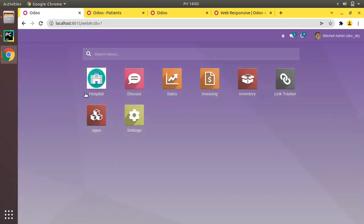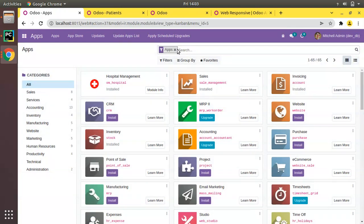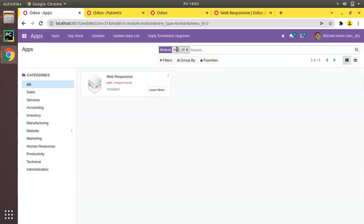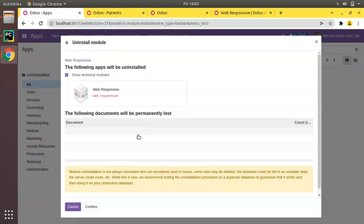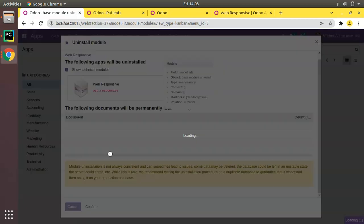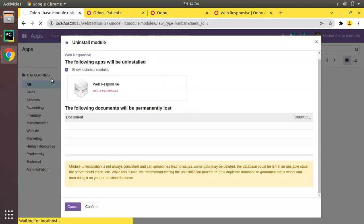You can see the icon image has been changed. That's all about how we can add an icon image in the menu. Now I'll just uninstall the web responsive module because we will be continuing with default Odoo UI. I'll just uninstall this module.